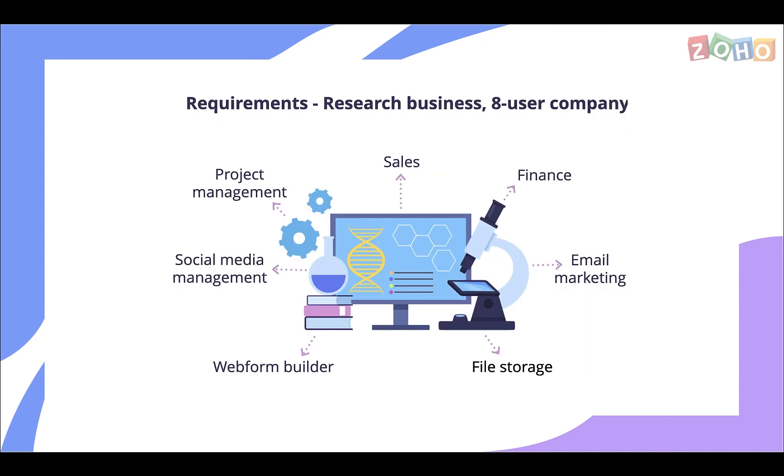The business is looking for applications to manage projects, sales, finance, email marketing, files, web forms, and social media.